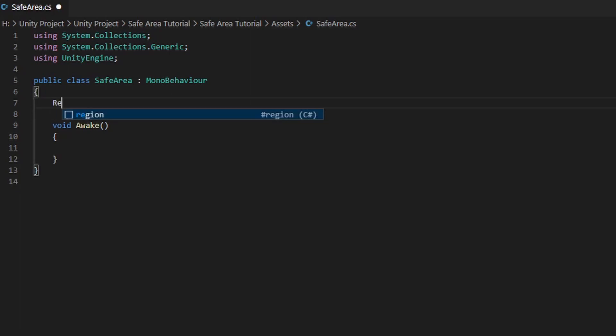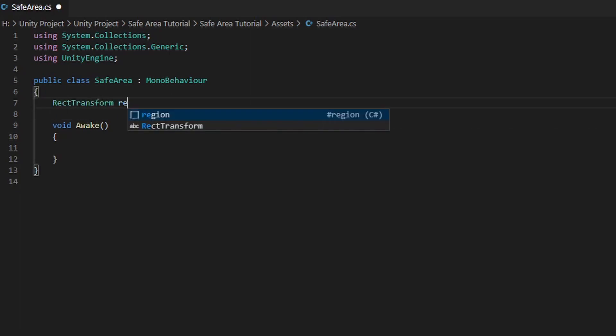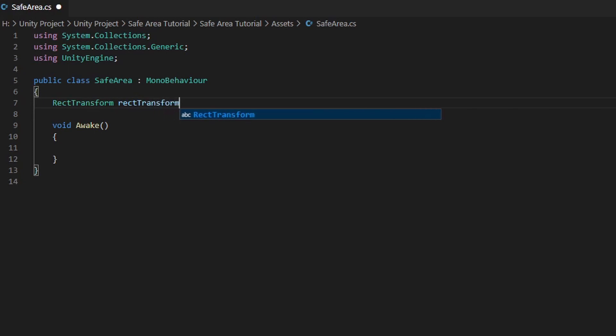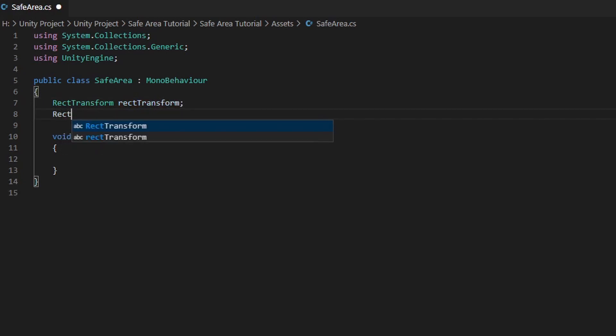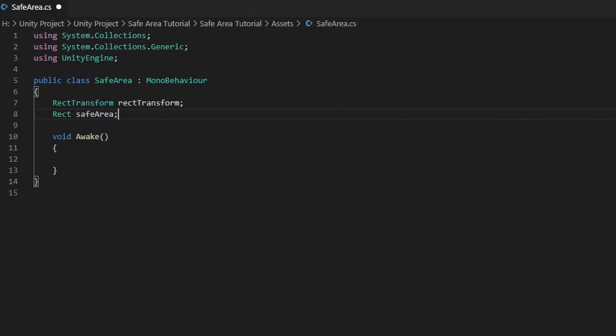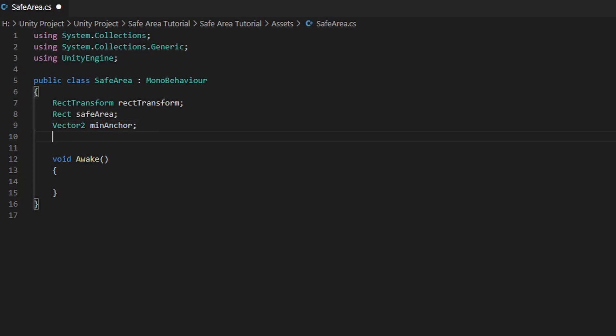Firstly, let's create a variable of RectTransform named rectTransform, a Rect variable named safeArea, and two Vector2 variables named MinimumAnchor and MaximumAnchor.